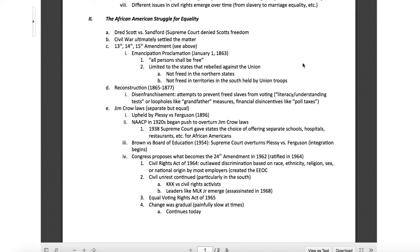Then 18 years passed. In 1938, the Supreme Court gave states the choice of offering separate schools, hospitals, restaurants, etc. for African Americans — that pretty much led us into the 60s and 70s. Then in 1954, Brown v. Board of Education — the Supreme Court overturned Plessy v. Ferguson and integration began. That was a hot-button issue from the late 50s all the way through the early 1970s.